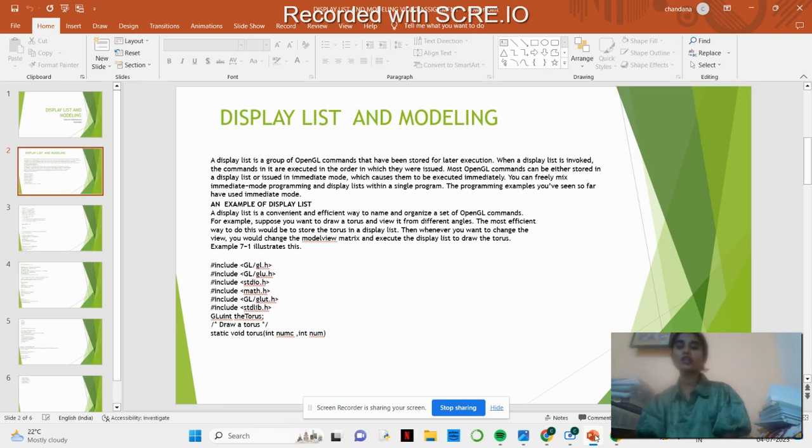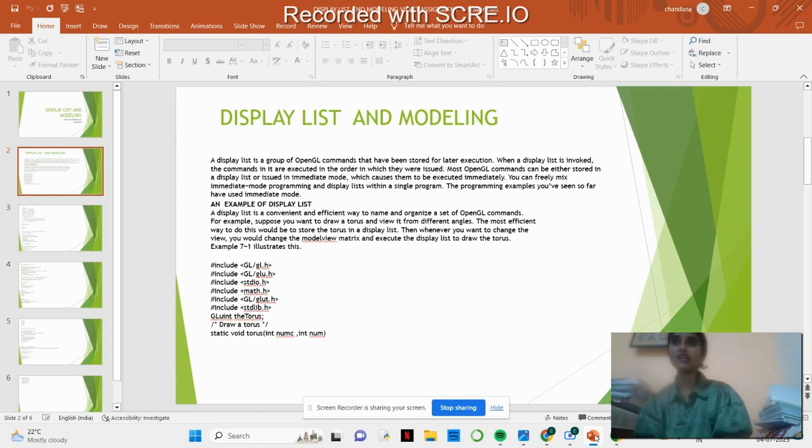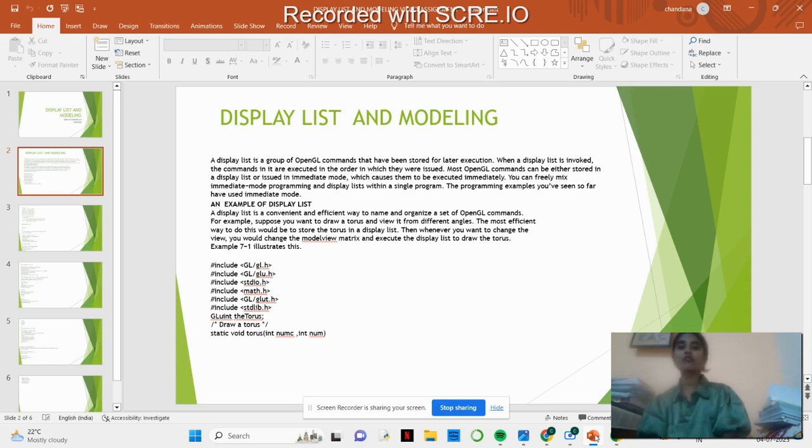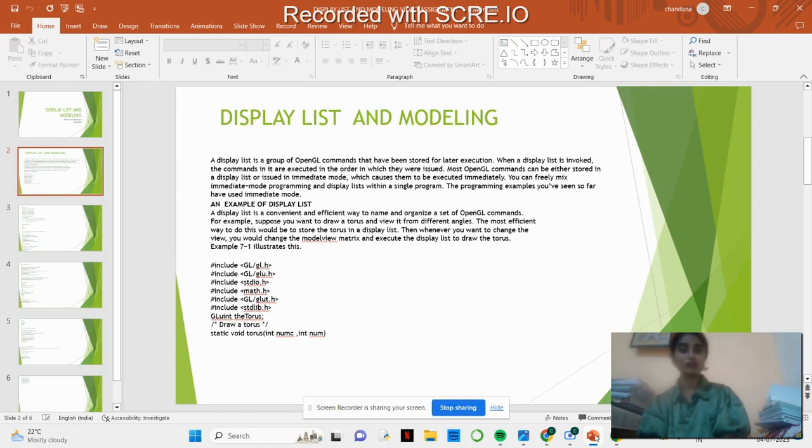OpenGL can be stored in intermediate form or can be immediately executed, and it can also mix with intermediate mode programming and display list within a single program. Display List is the most convenient and effective way to name and organize a set of GL commands.